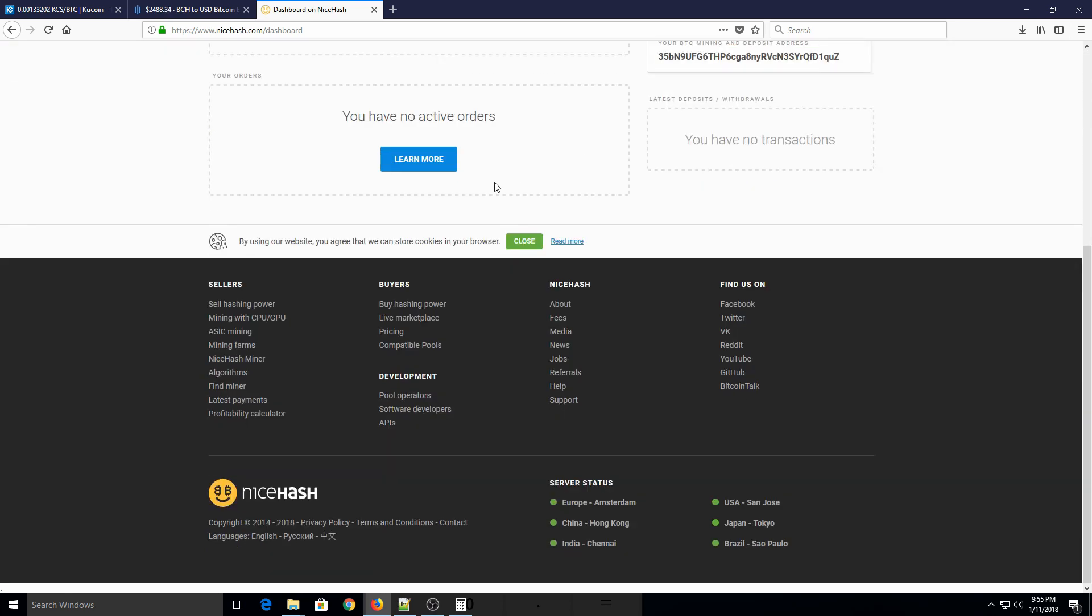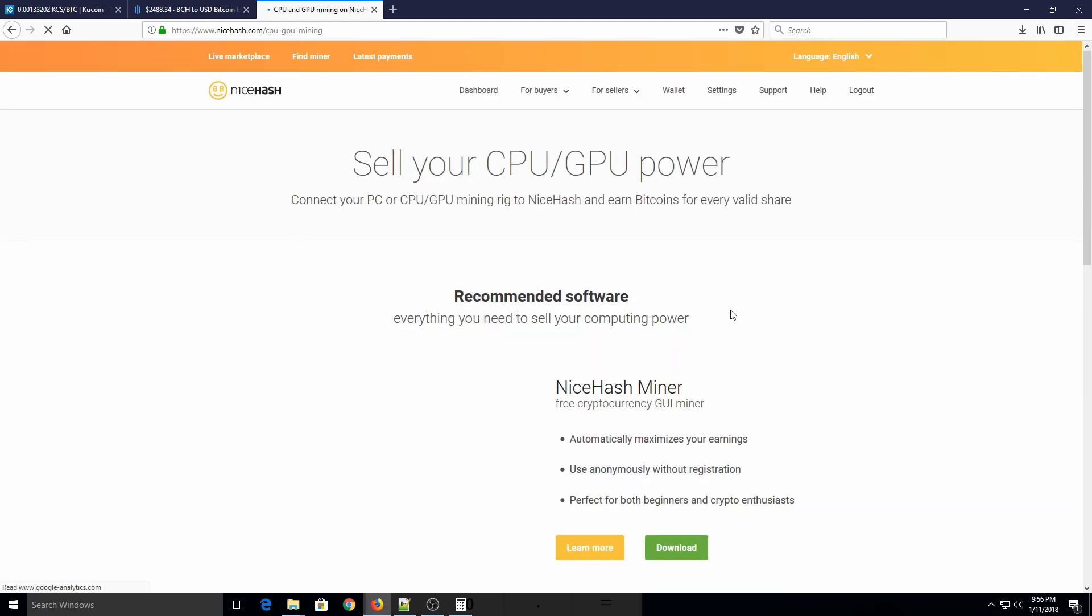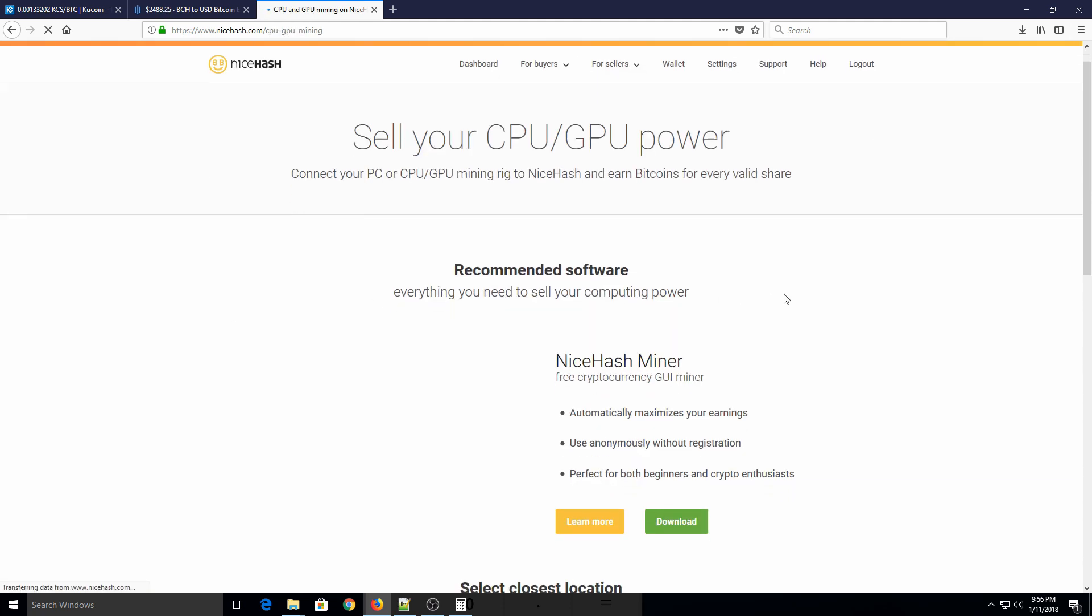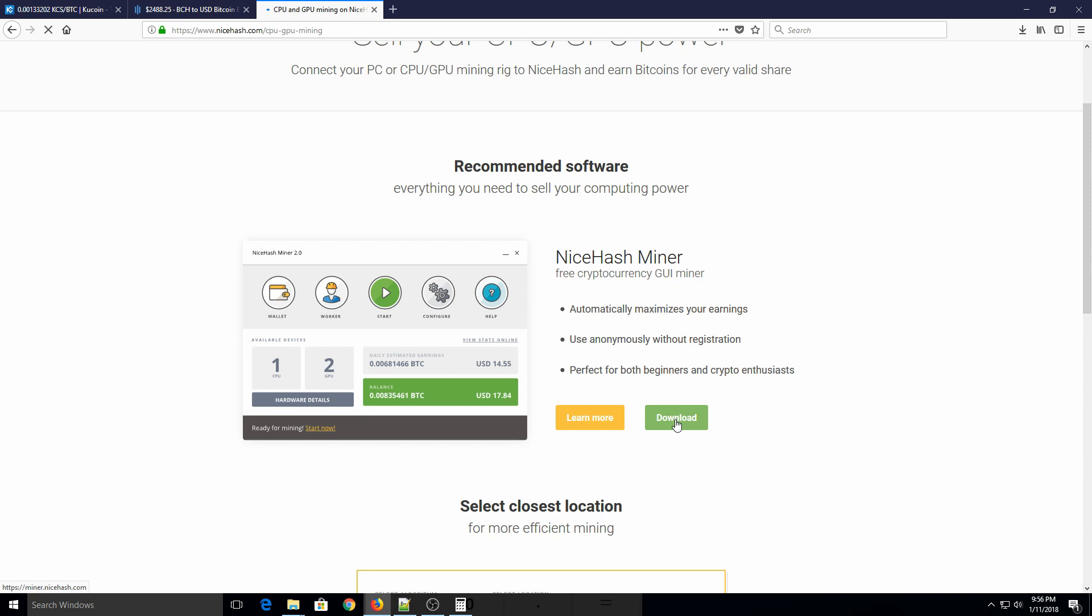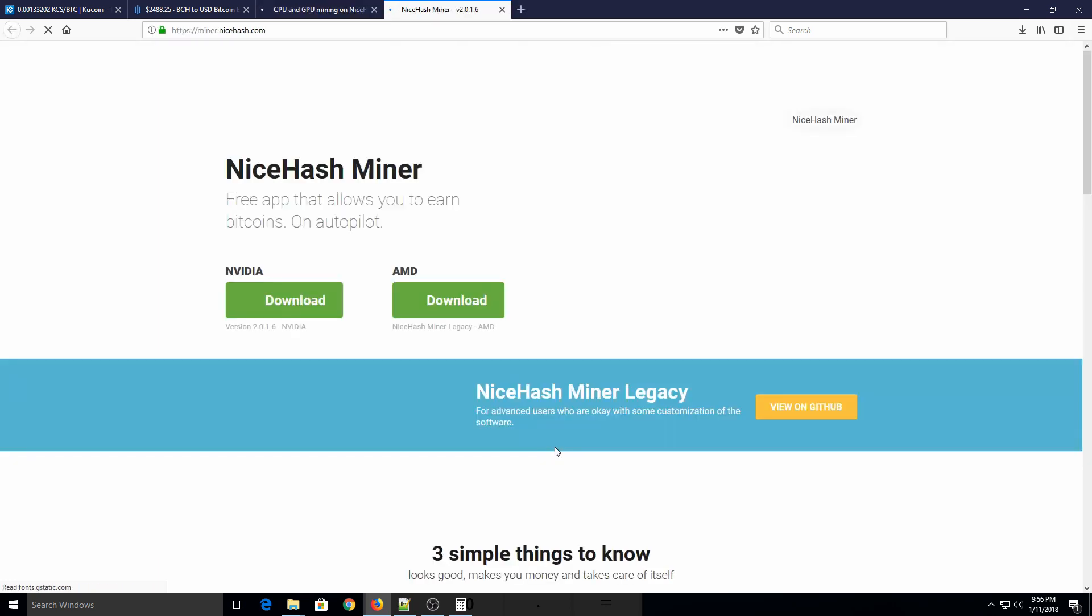So we're just going to scroll down to the bottom here, and then on the left you can see where it says mining with CPU GPU. So click on that one, and then it's just going to have an option right here to download NiceHash miner. So just download that, and depending on your internet speed, it should be pretty quick.